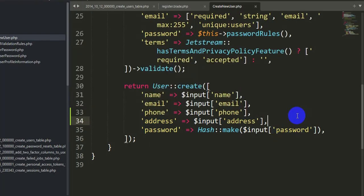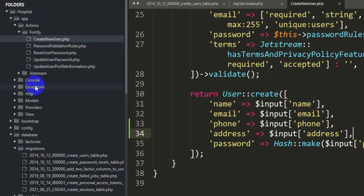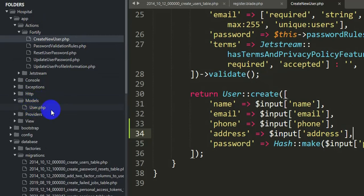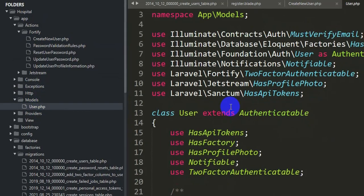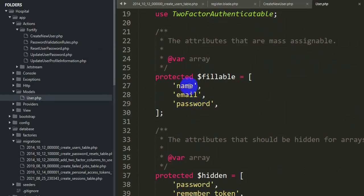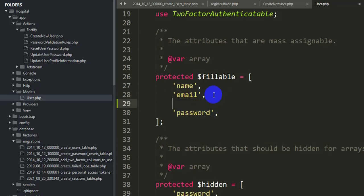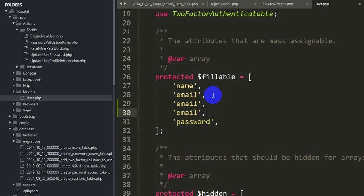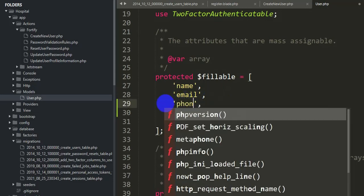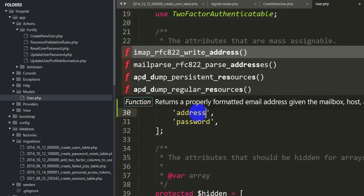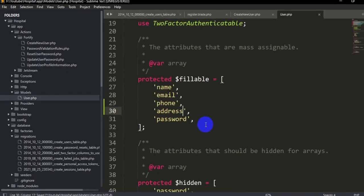Now we need to go to app > Models > User.php. We only have name, email, and password in the fillable array, so we'll add phone and address fields here as well. If you don't add them it will cause problems. So we paste and add 'phone' and 'address' to the fillable array. Save it.